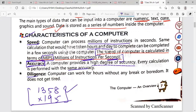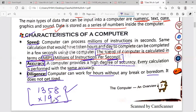The next feature is diligence. Underline this word. A computer can work for hours without any break or boredom. It will never get bored and never get tired. You can use a computer for many hours or many days regularly. This is the meaning of diligence — it does not get tired.